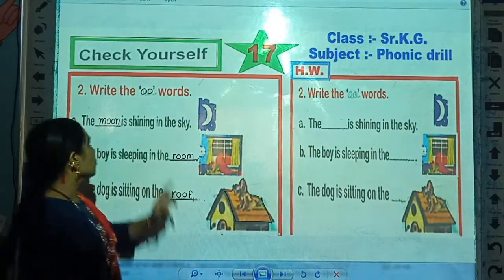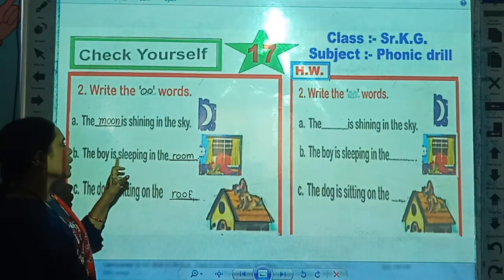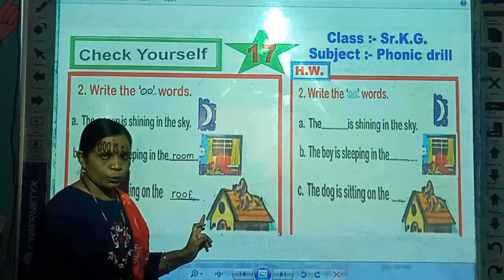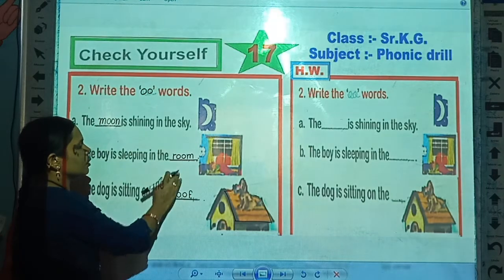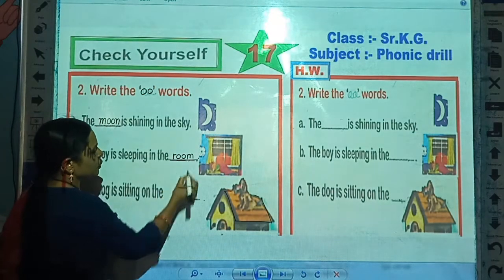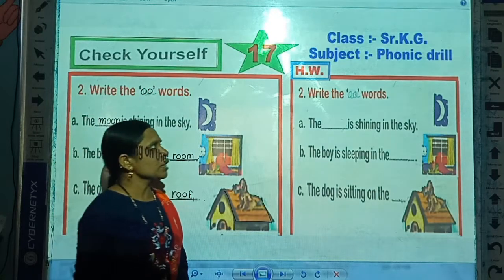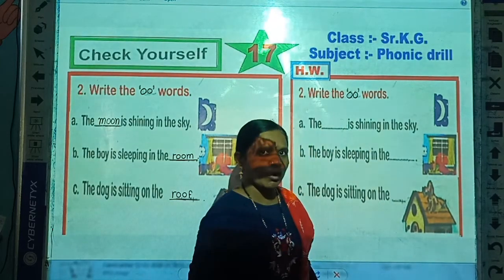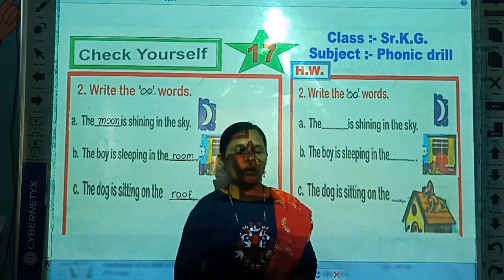Once again, look at me: 'The moon is shining in the sky. The boy is sleeping in the room. The dog is sitting on the roof.' Students, all these missing words — it's done. This is your classwork today. And your today's homework is: write the OO words. Write all these examples like this in your book at home.